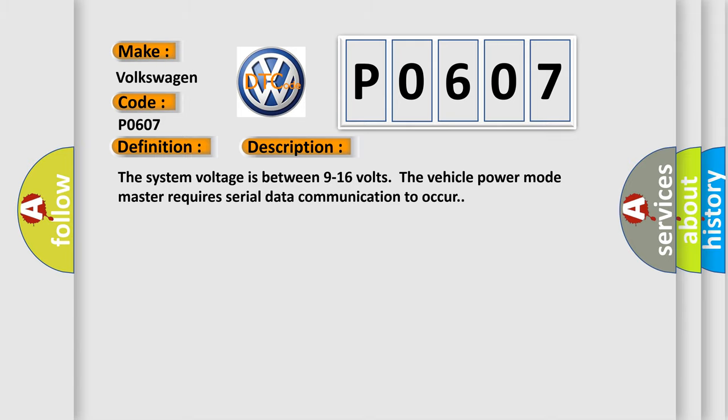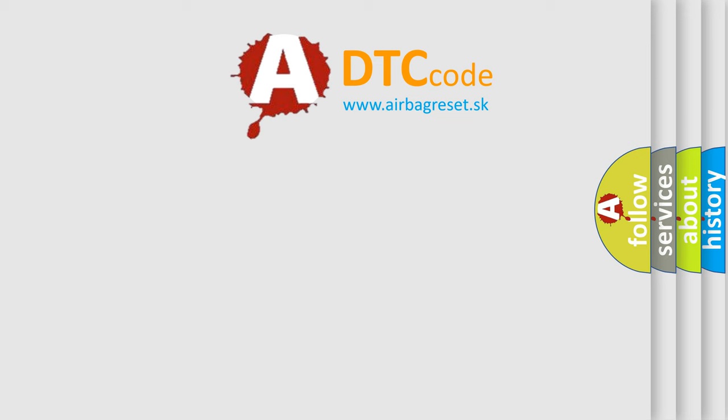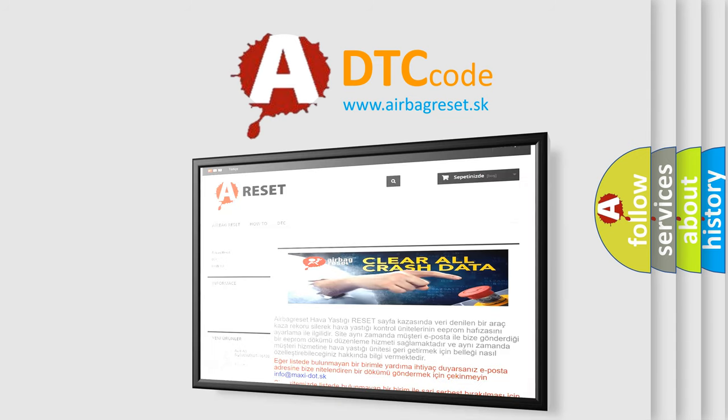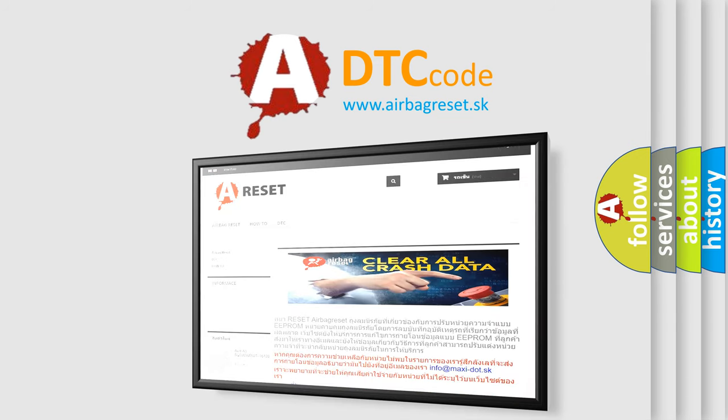The Airbag Reset website aims to provide information in 52 languages. Thank you for your attention and stay tuned for the next video.